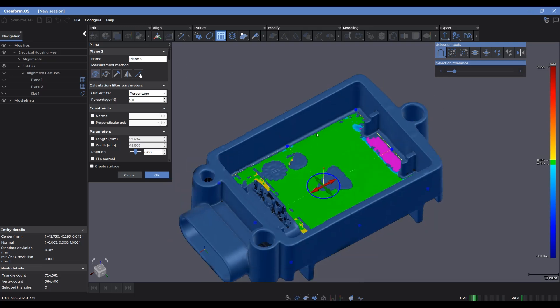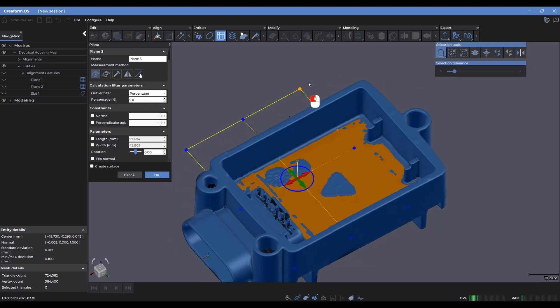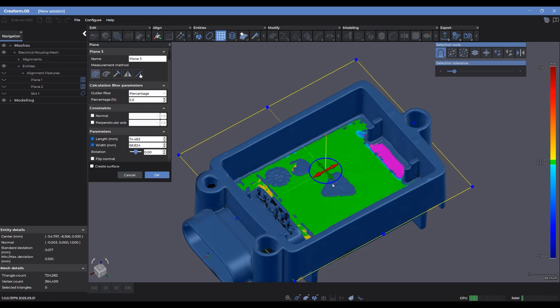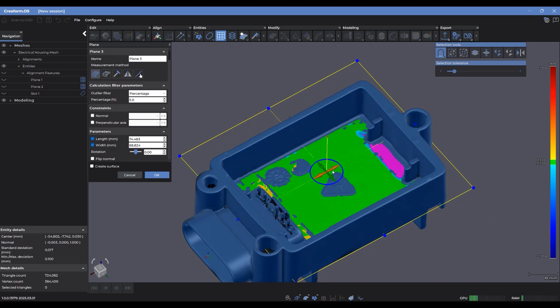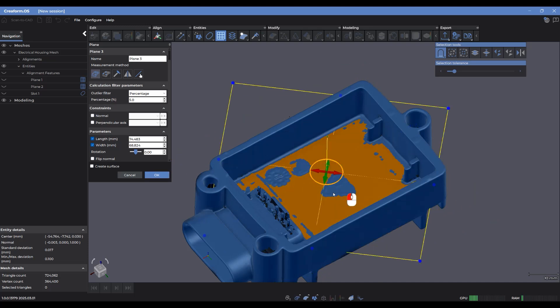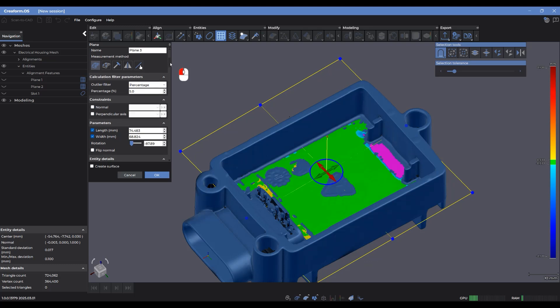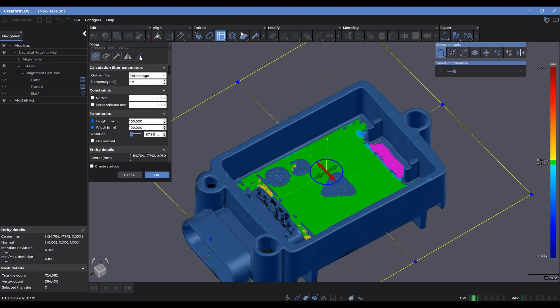I can also adjust the size of this plane by using the interactive gizmo here. So dragging these points around, I can also translate it up and down, left and right, and rotate it respectively. And that's also controlled right over here in the parameters section. So let's say I want this to be a perfect 100 and 100 here. And let's make the rotation back to zero.